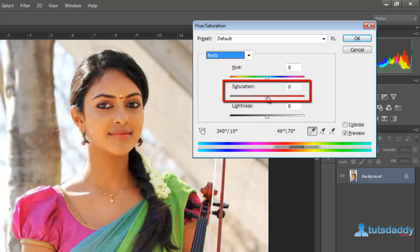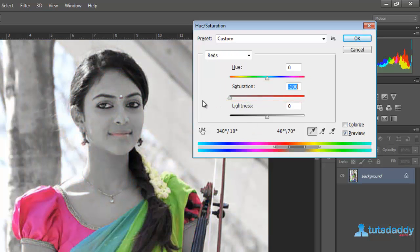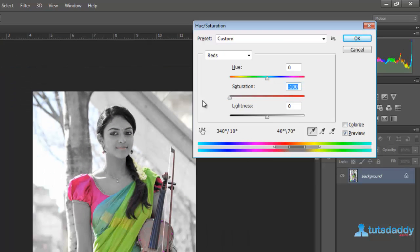Change Saturation to minus 100 to display the Hue and Saturation effect.